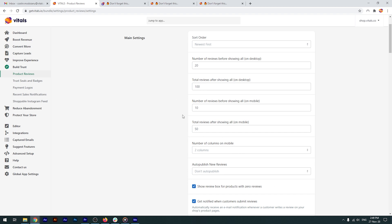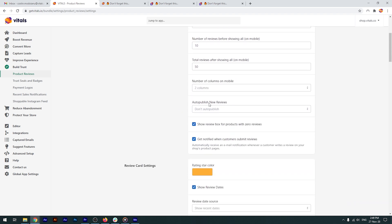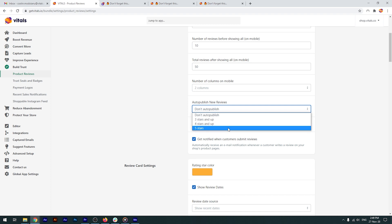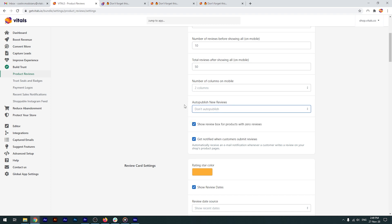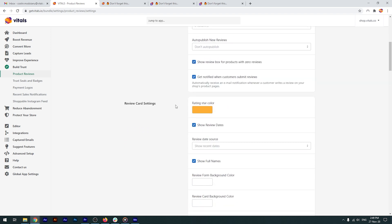You might not want to automatically publish all the reviews you receive. So you can use this setting to either hold all reviews for moderation or just the ones with a low rating. If you want to be notified when a review is posted, you just need to enable this setting.